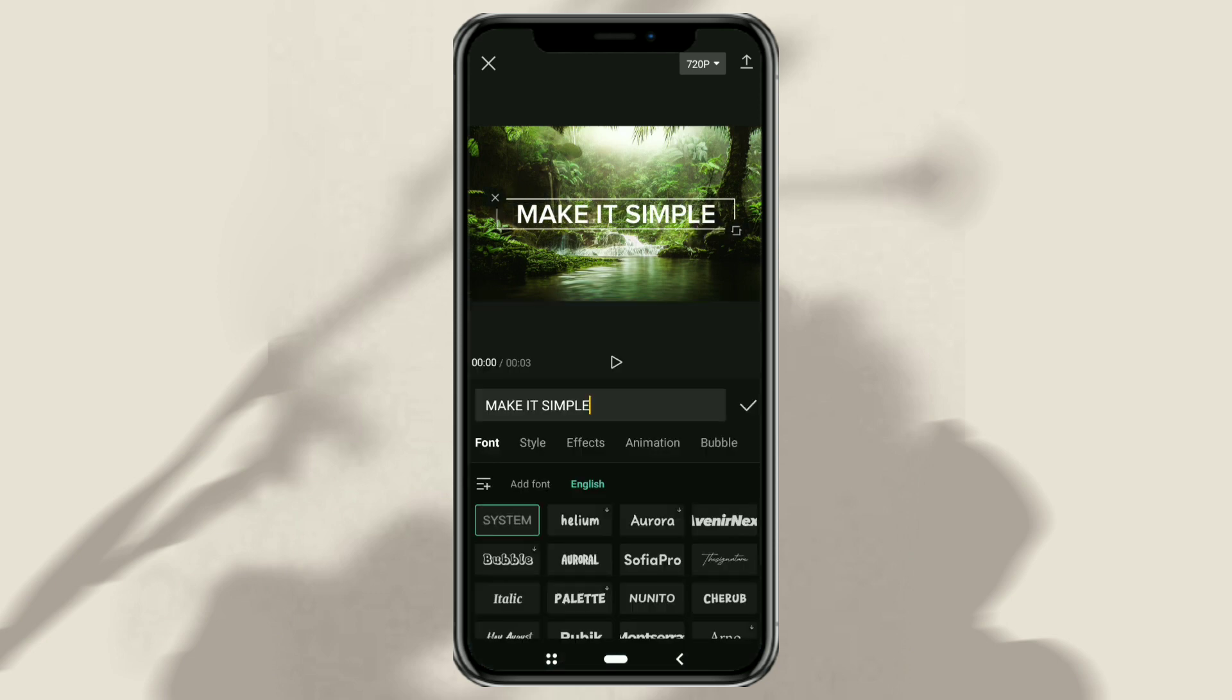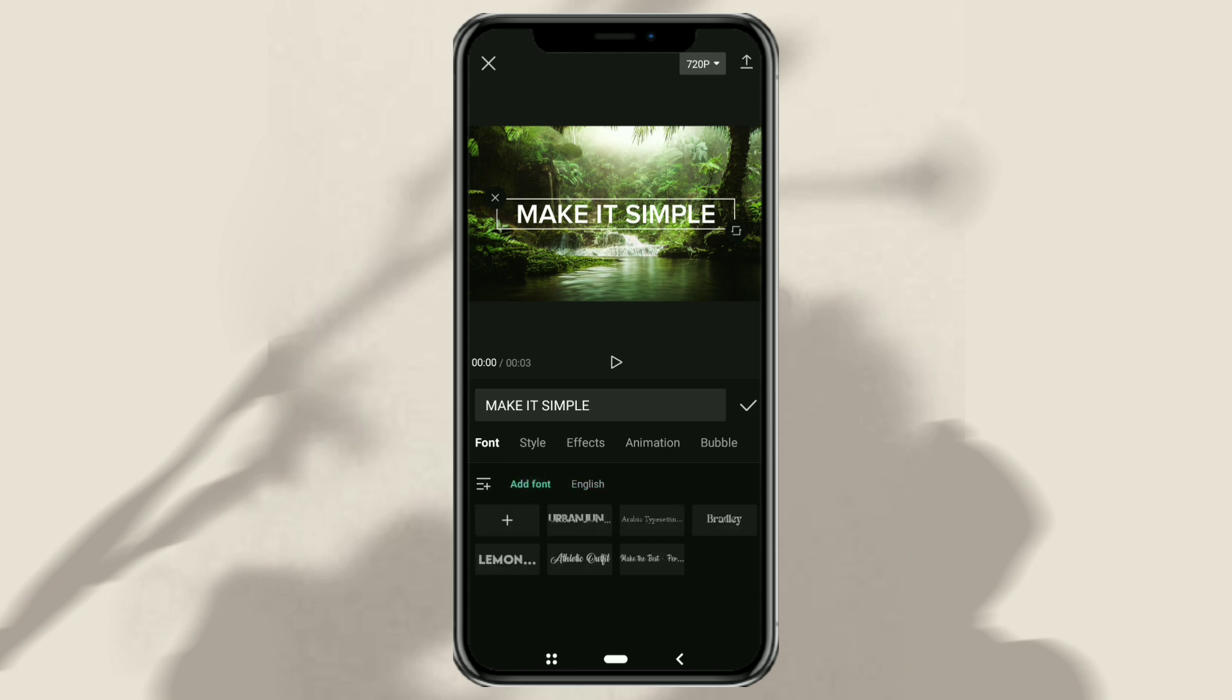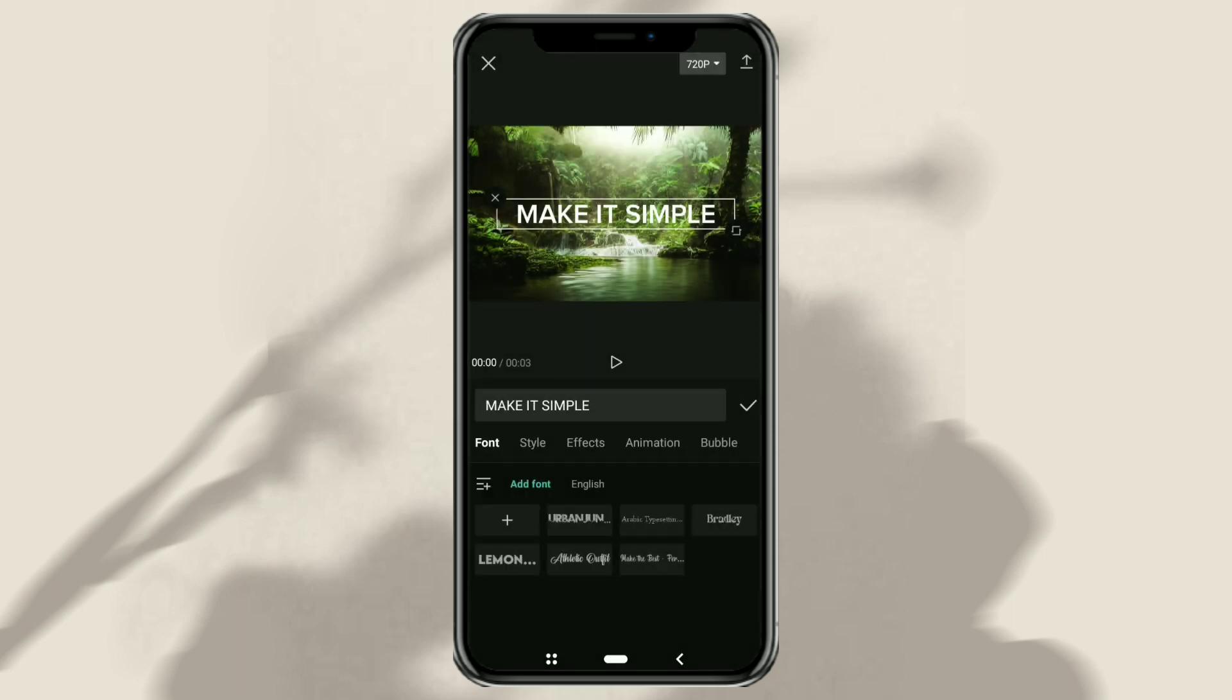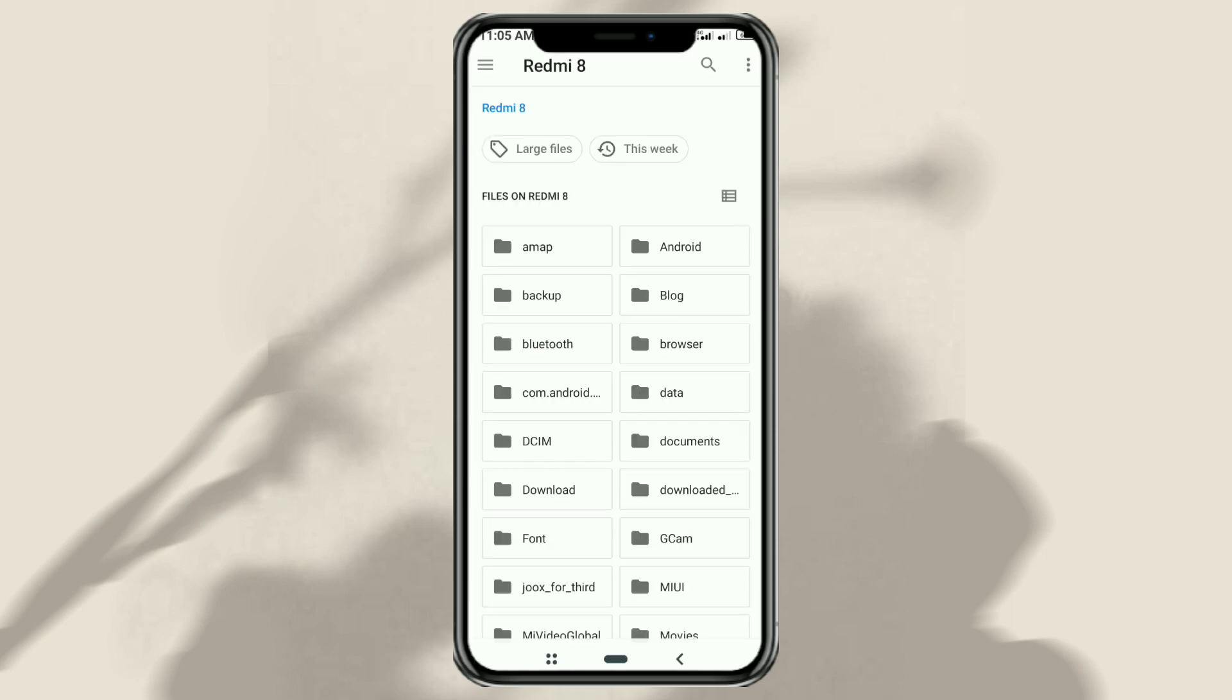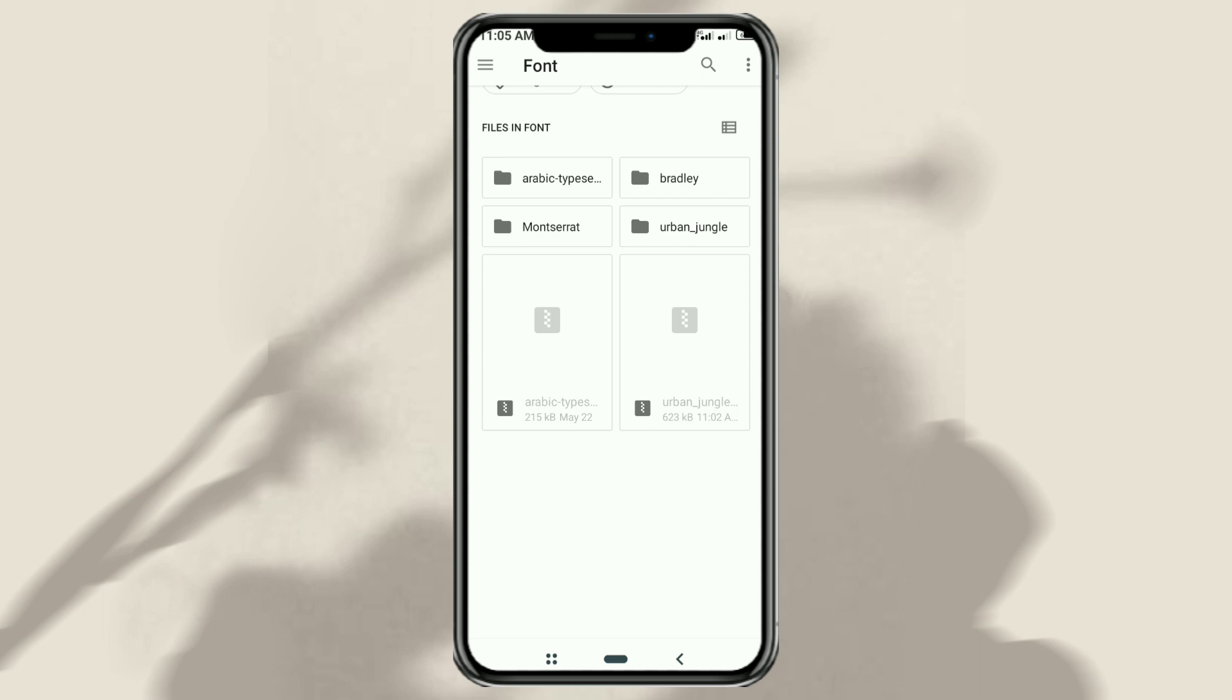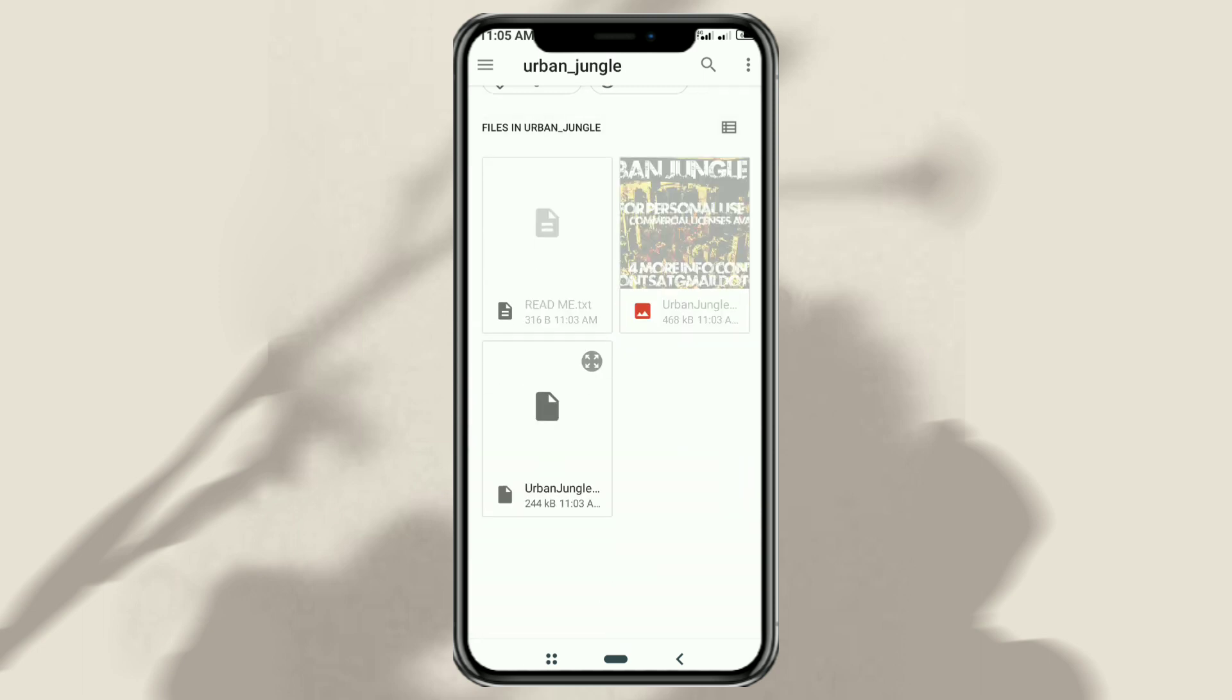Then on the font menu, tap add font, tap the plus button, then tap upload file.